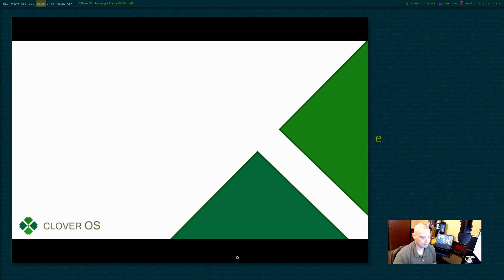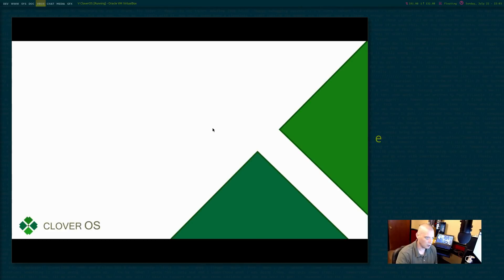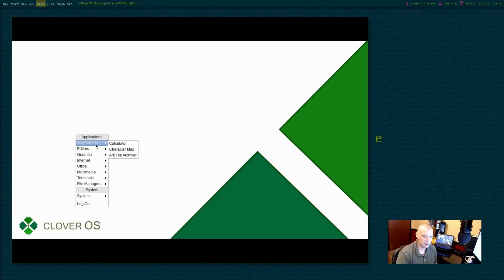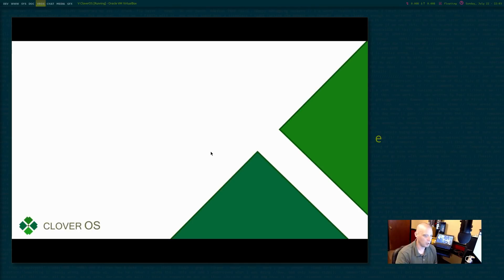All right. We have the option of various window managers and desktop environments. I'm going to choose open box again. It didn't have to install open box this time since we had already installed it before. And this time I actually do have a screen, not a black screen. I actually have the wallpaper.